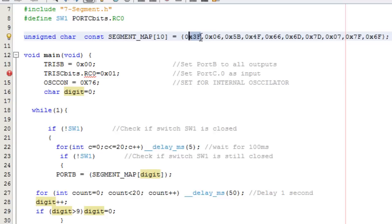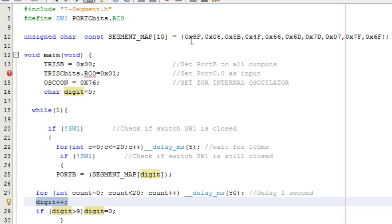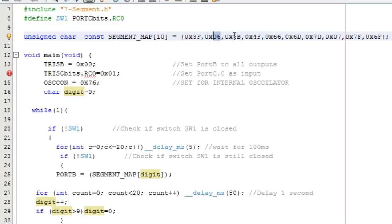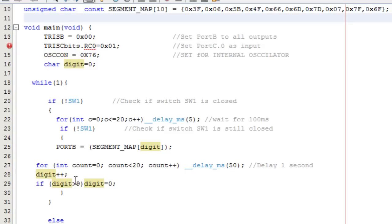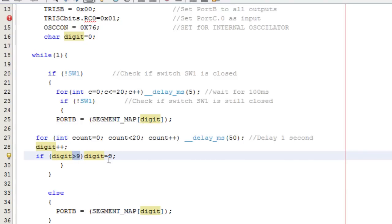After a 1-second delay, I increment the array index. The next index is 1, which displays 1, then index 2, and so on — displaying from 0 to 9. When digit exceeds 9, it resets to 0, so it loops back to 0 as long as SW1 remains closed.